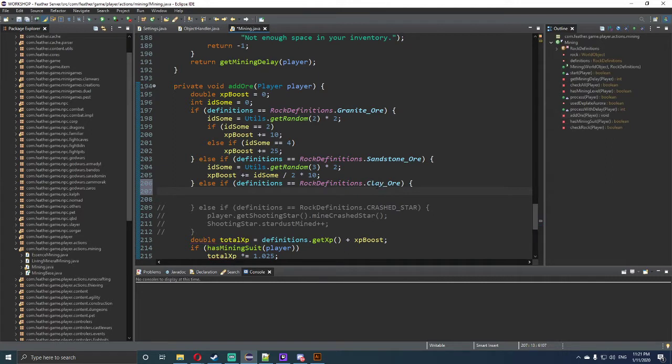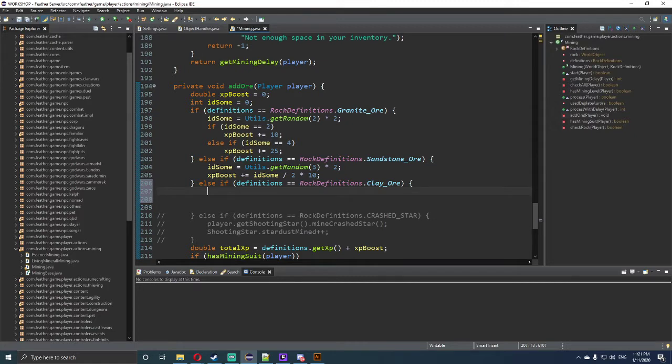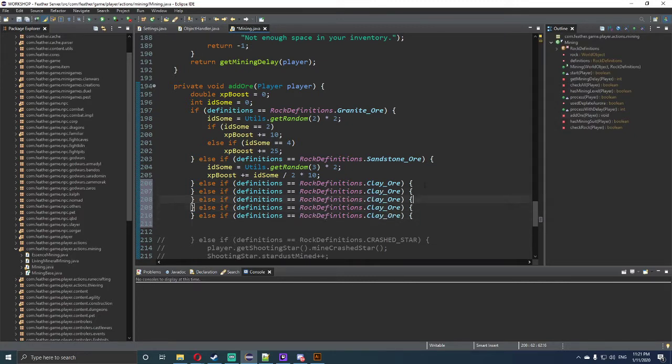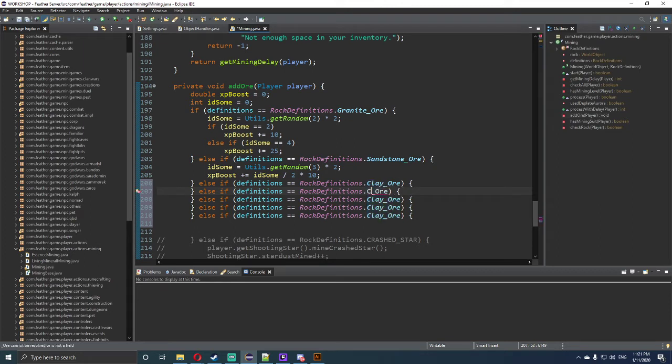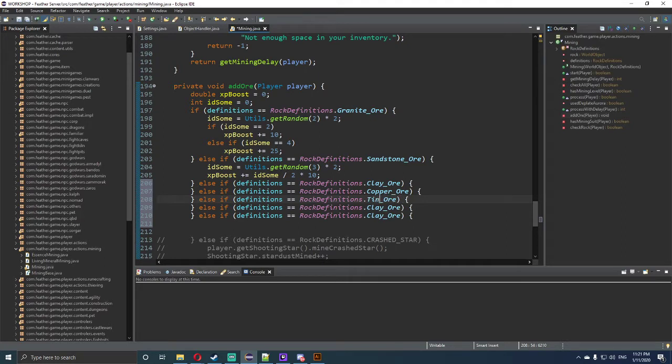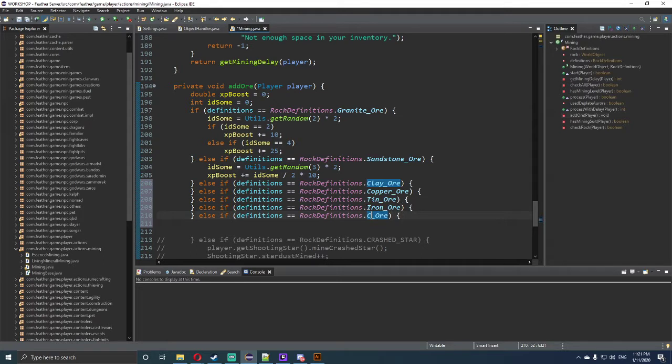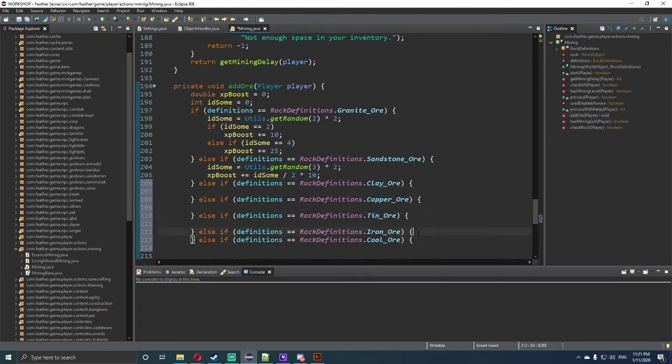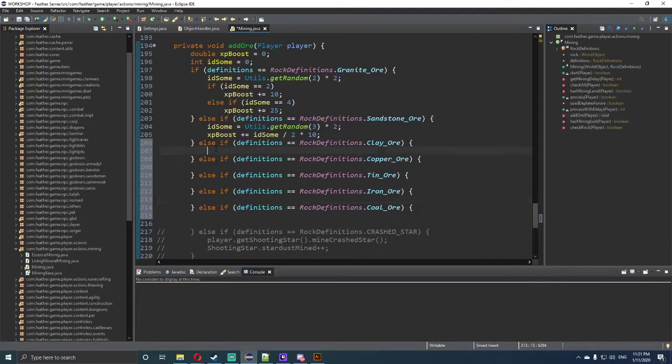I'm going to go definitions equals equals, which means it is equaling to this correctly, rock definitions dot, and then we want to do clay ore first. Now that that's completed, we want to copy this a few more times. I'm not going to do every single ore, I'm just going to do the basic ores for now just to show you that it works. And then you can do the rest on your own accord which will be so simple.